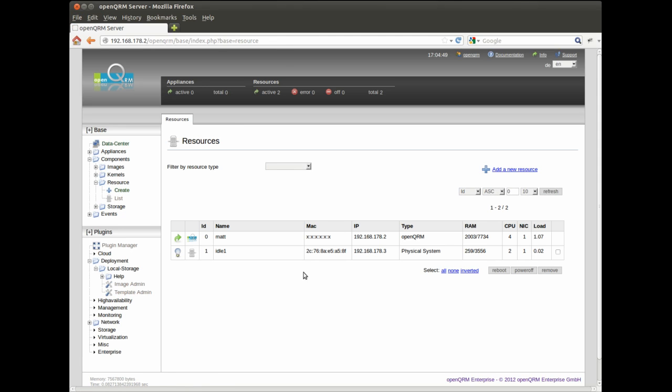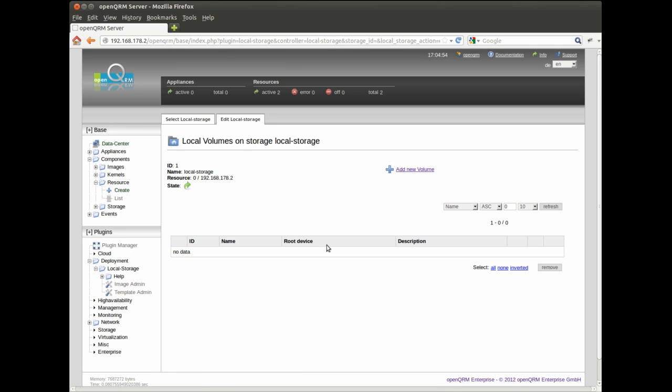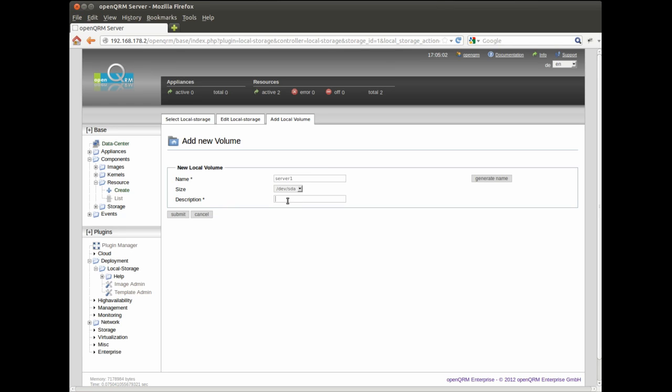Here we show you how to deploy the previously created and captured image again to a physical system. First thing to do is to create a new target for the local deployment via the image admin in the local storage plugin.